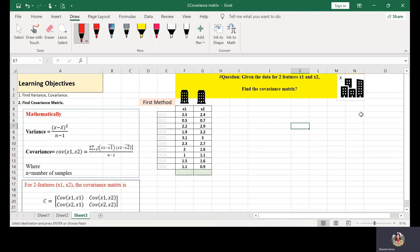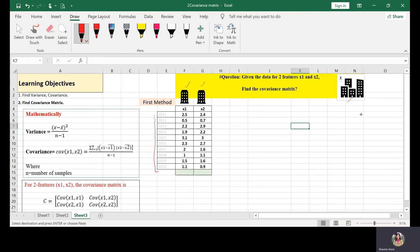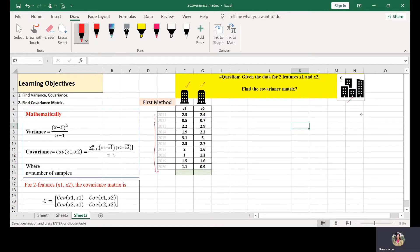In this example, there is a company X which has various subunits and two of its subunits X1 and X2 are given. The data for past 10 years for their annual sales profit in percentage is given, 2.5 and 2.4 respectively for X1 and X2 in the year 2011. Along with that, we need to find out the covariance matrix.